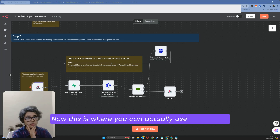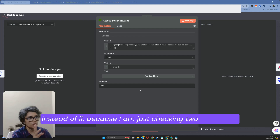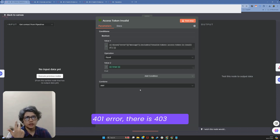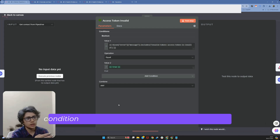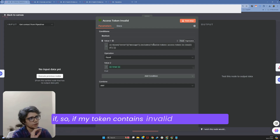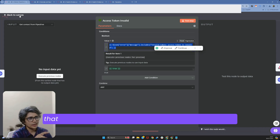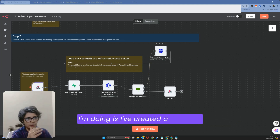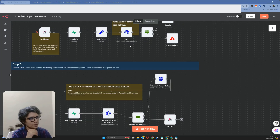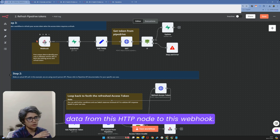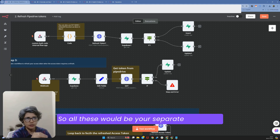You can actually use a switch instead of if, because there are two conditions — for example, a 401 error or a 403 error. Based on your requirement you can use a switch here. I'm keeping it simple with if: if my token contains the invalid token value and that condition is true, then we refresh the token. To refresh, I've created a separate module — an HTTP node that posts data to a webhook. These would all be your separate workflows.